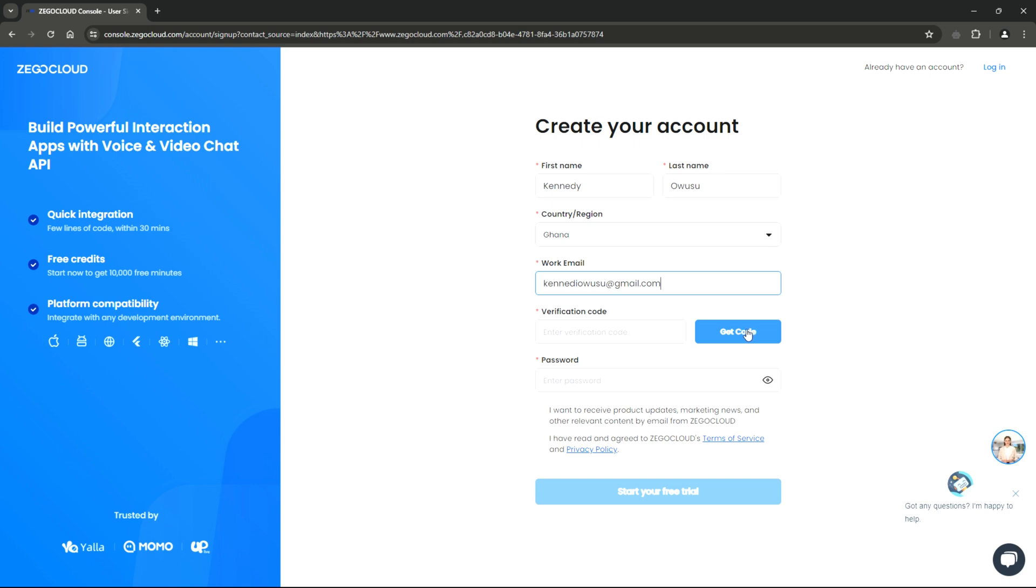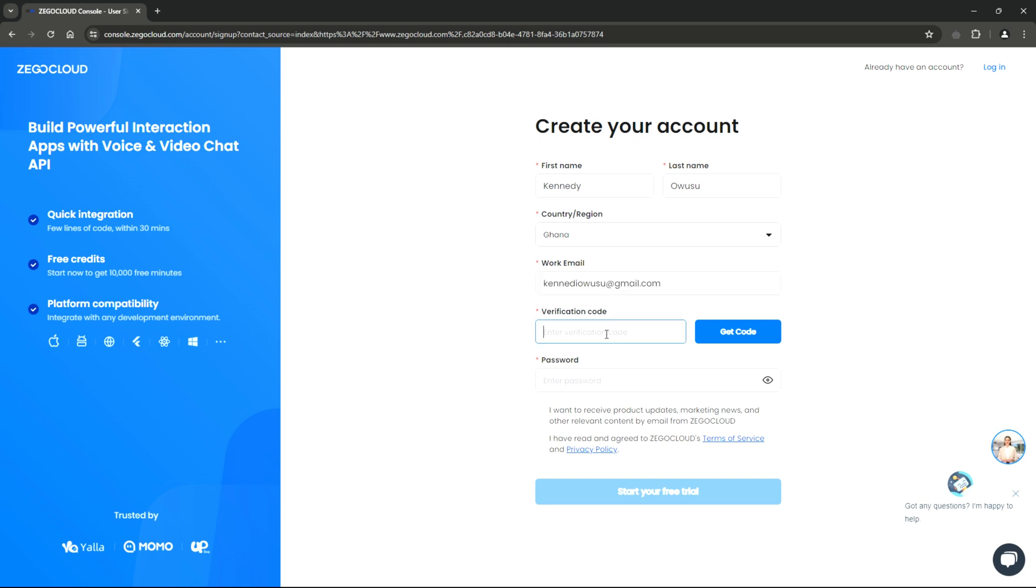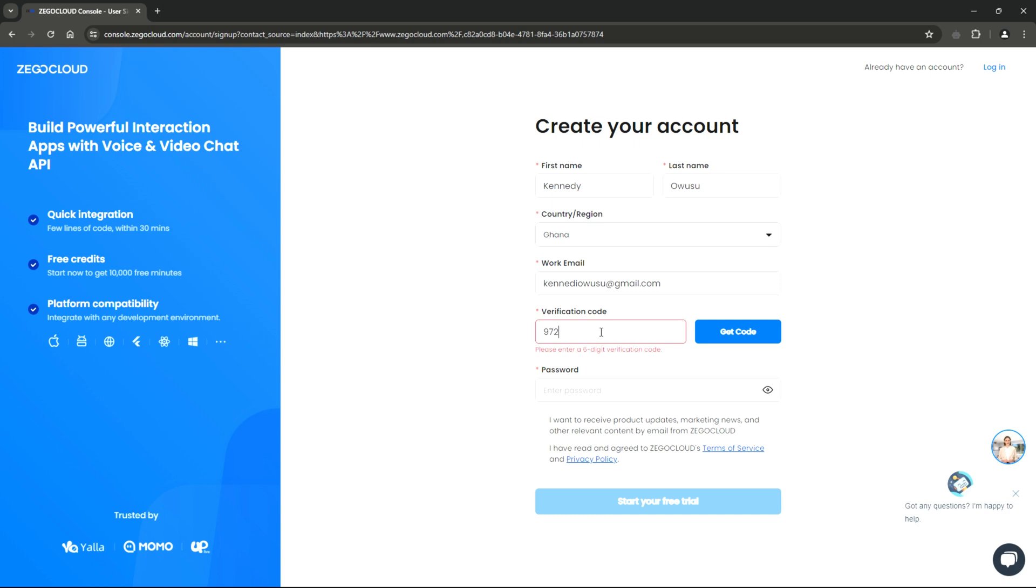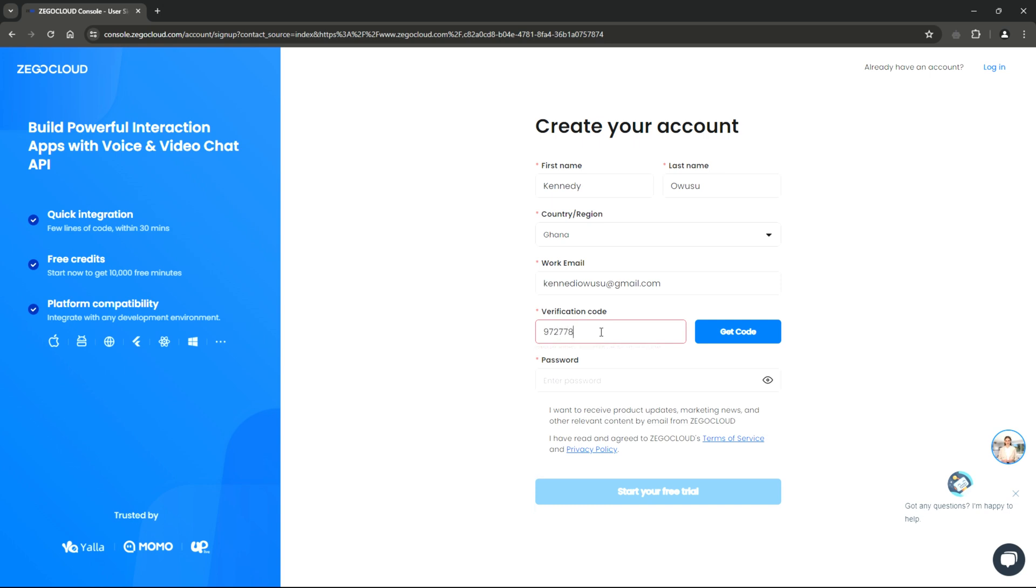Now, on click of the Get Code button, a verification code will be sent to the email address you provided. Access your email and retrieve the code. When you retrieve it, you can either type it manually or copy and paste it into the verification folder on the ZeeGo Cloud registration page.